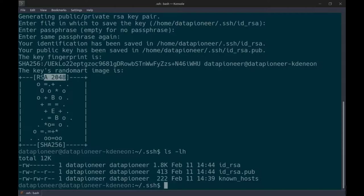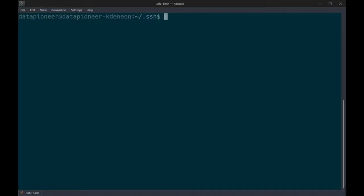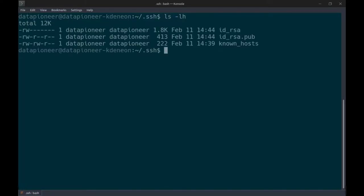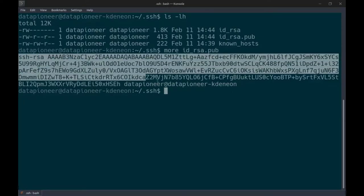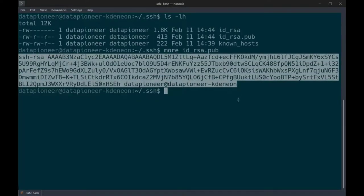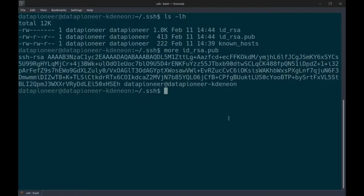The next step is to copy only the public key up to the remote server — we don't want to copy the private key. We could do this manually, but there's a better way. There's a command called ssh-copy-id followed by the IP address, 192.168.1.85. It prompts me for the password of datapioneer. When I enter the correct password, it adds one key to the server. Keys added: one.